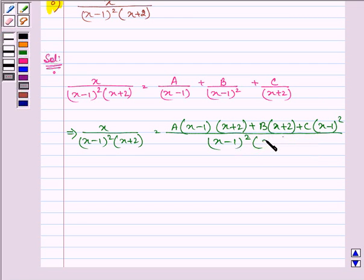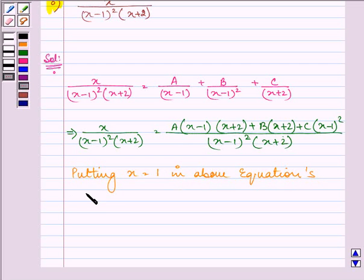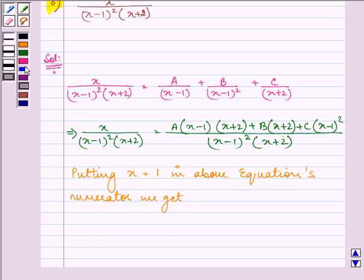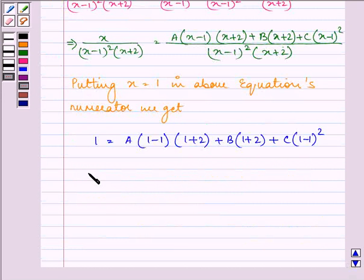That is the LCM. Now, putting the value of x equal to 1 in the above equation, in the numerator, we get 1 is equal to A(1 minus 1)(1 plus 2) plus B(1 plus 2) plus C(1 minus 1) whole squared. That gives us the value of B as 1 by 3.